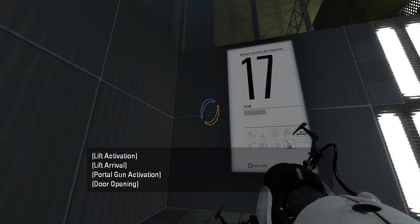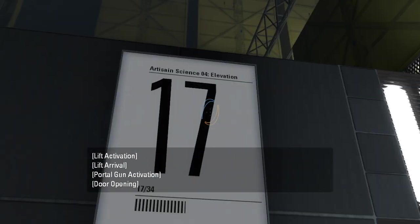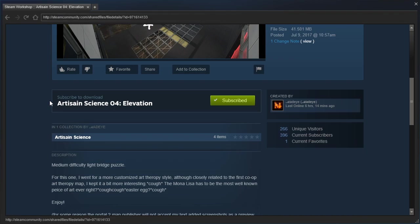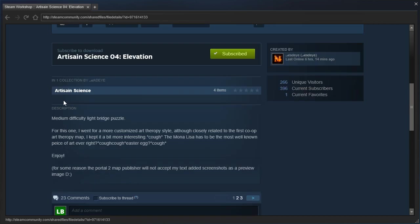Hey guys, I'm LB, and we are gonna check out Artisan Science 04 Elevation by MadEye. Medium difficulty light bridge puzzle. For this one, I went for a more customized art therapy style, although closely related to the first co-op art therapy map. I kept it a bit more interesting. The Mona Lisa has to be the most well-known piece of art ever, right? Enjoy.